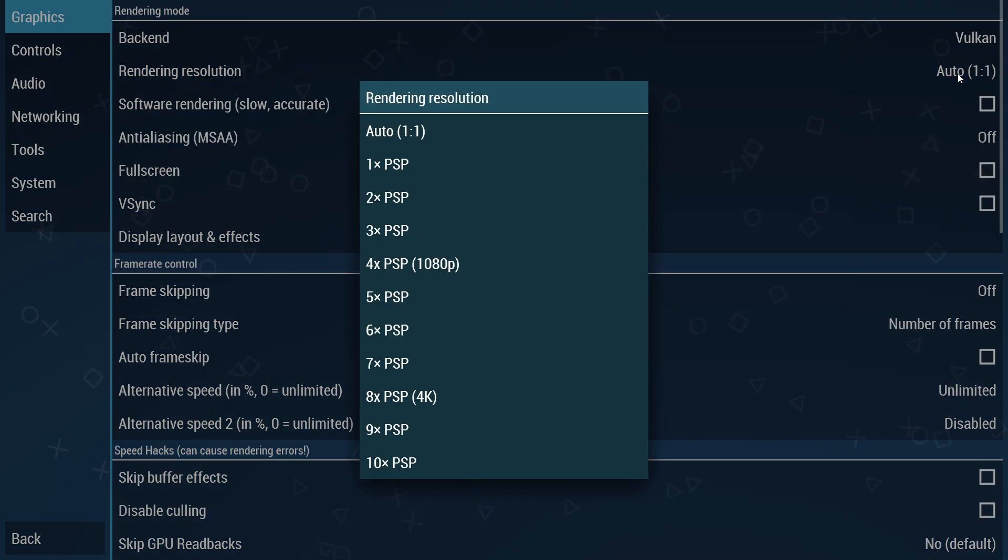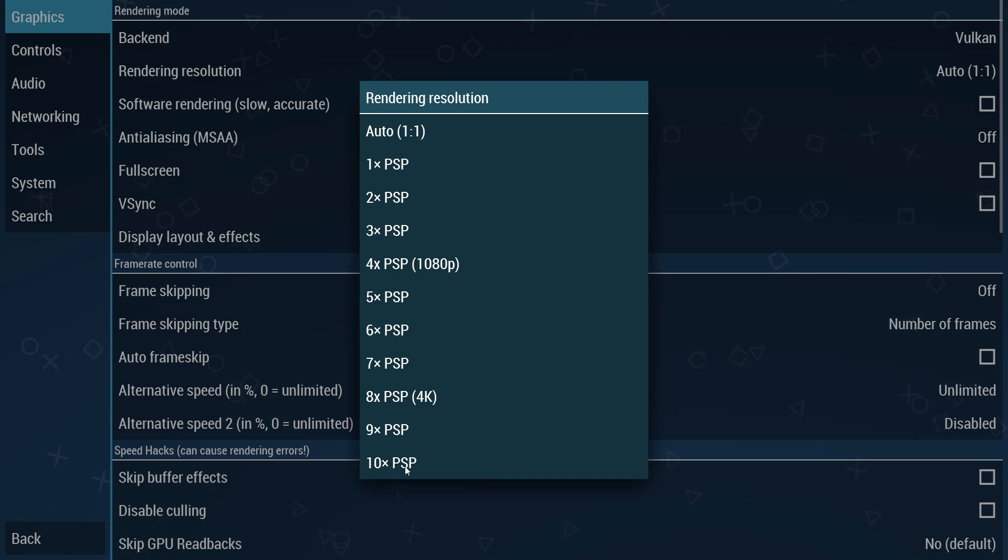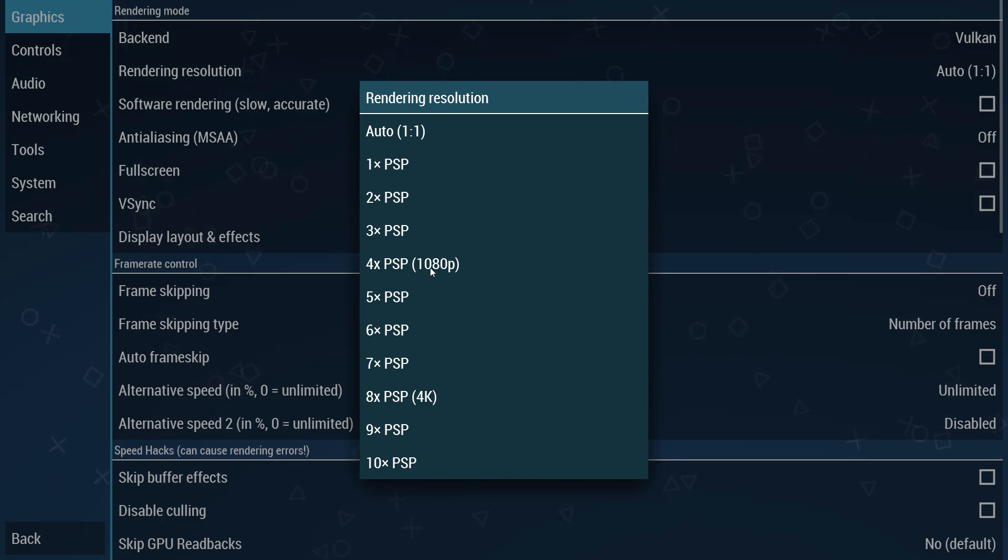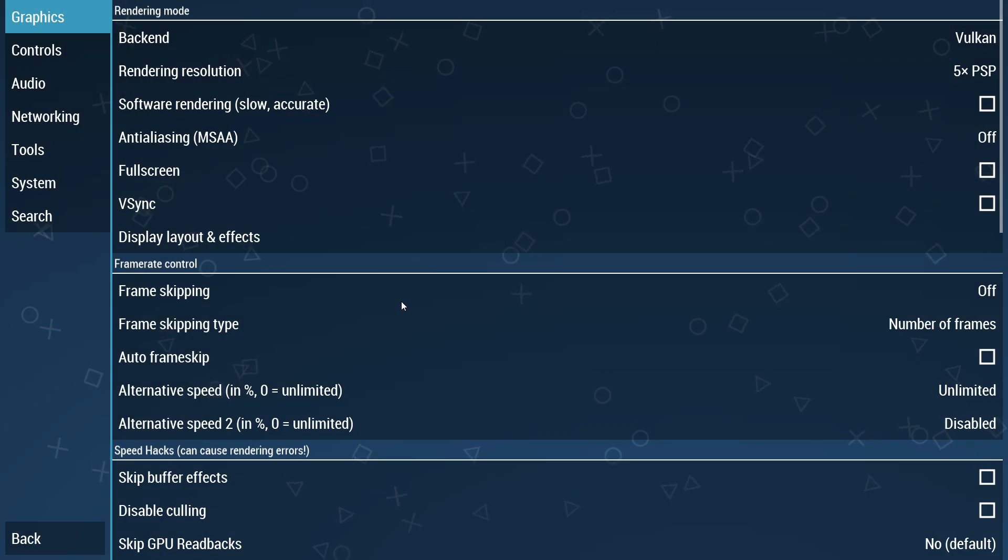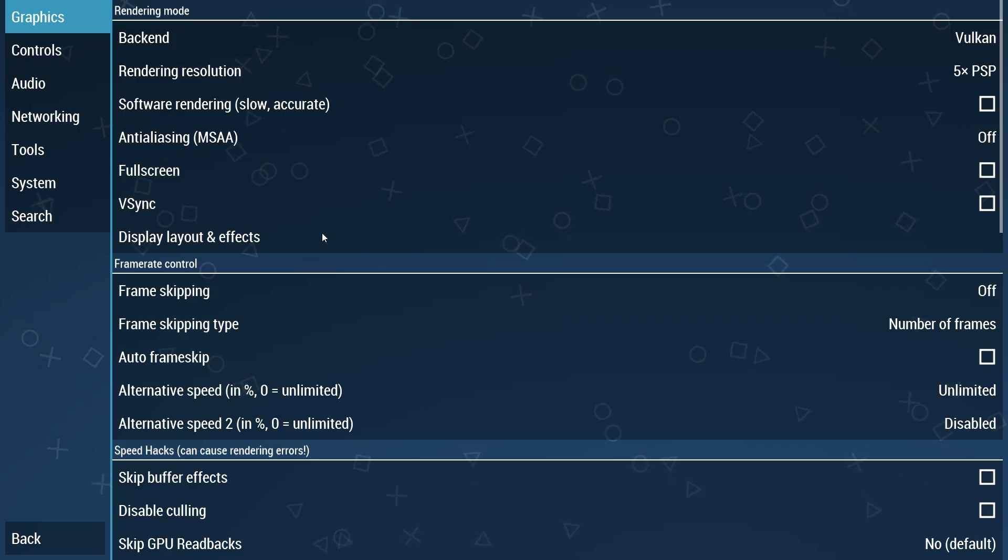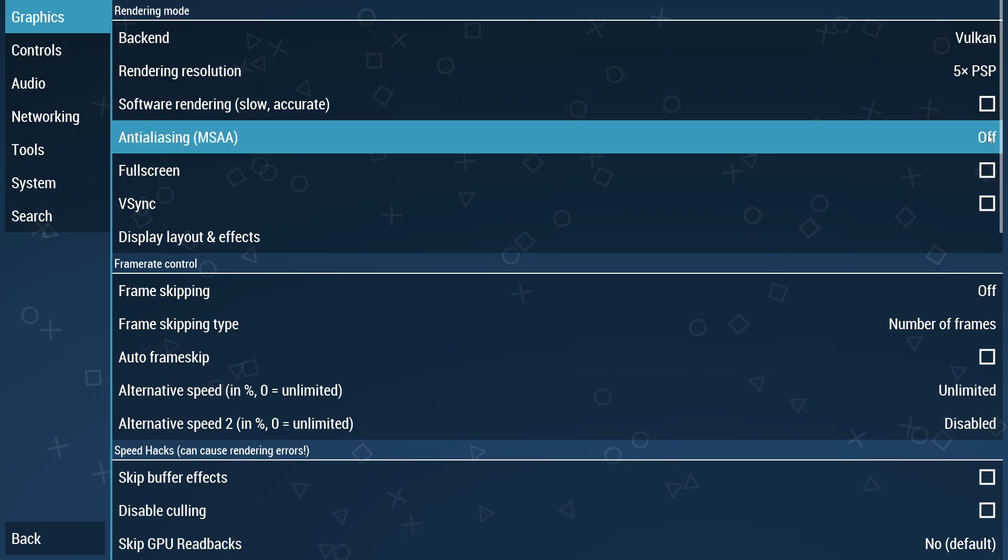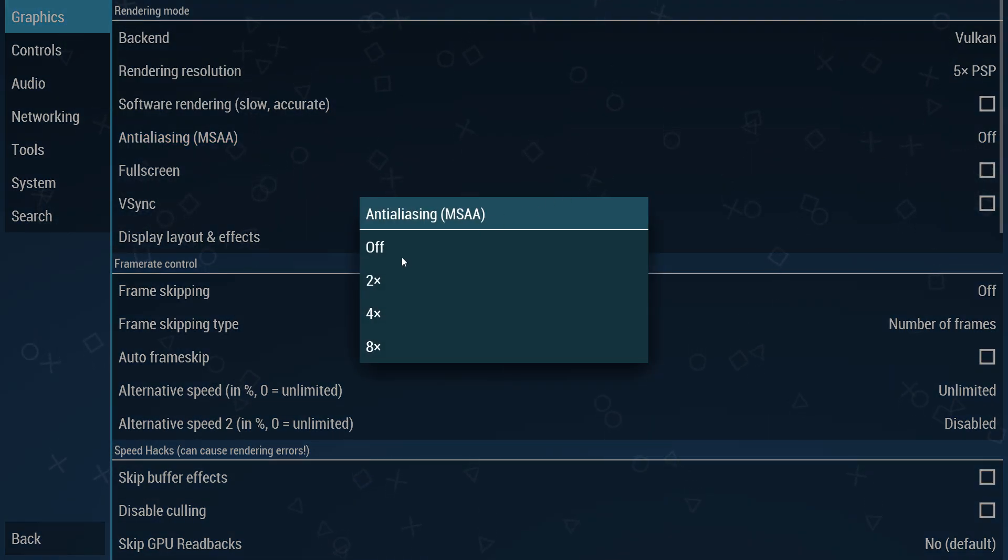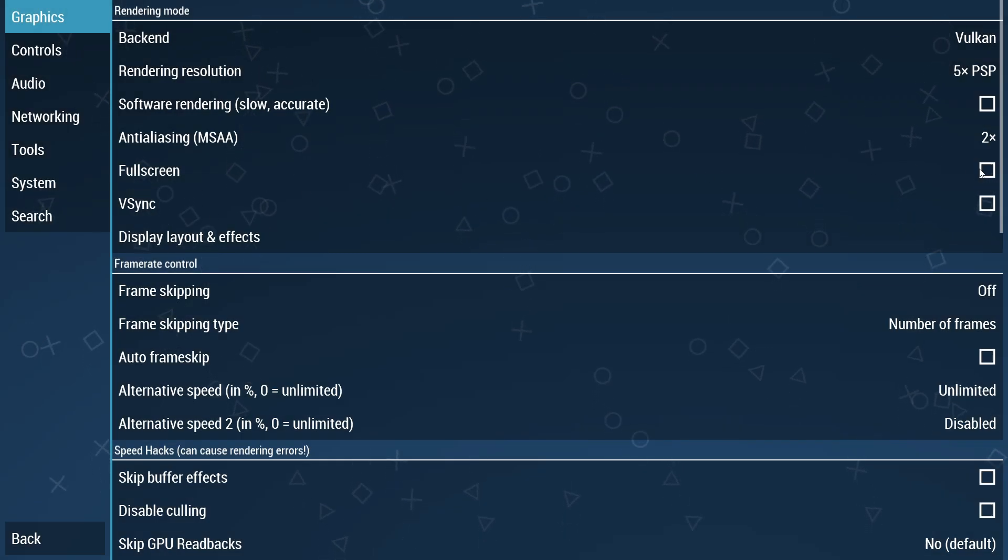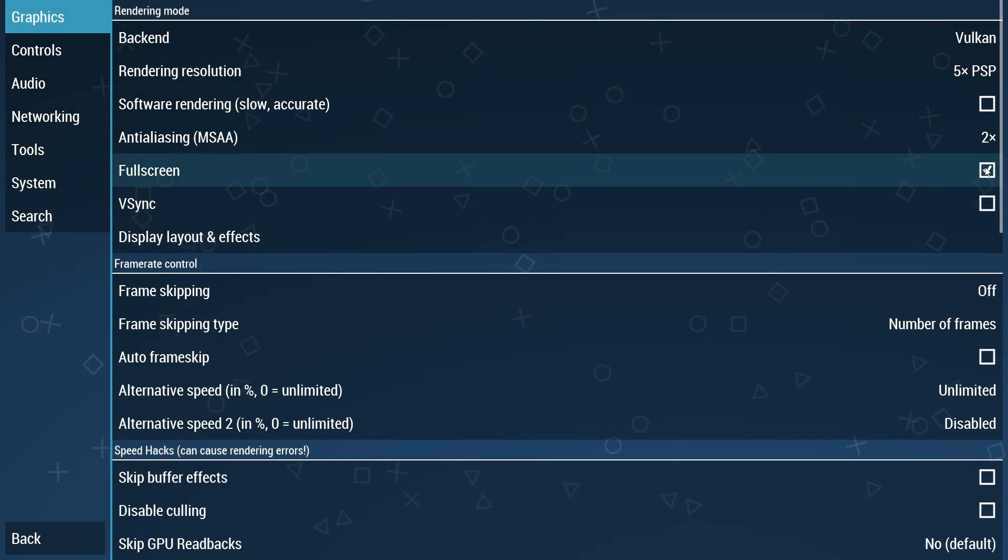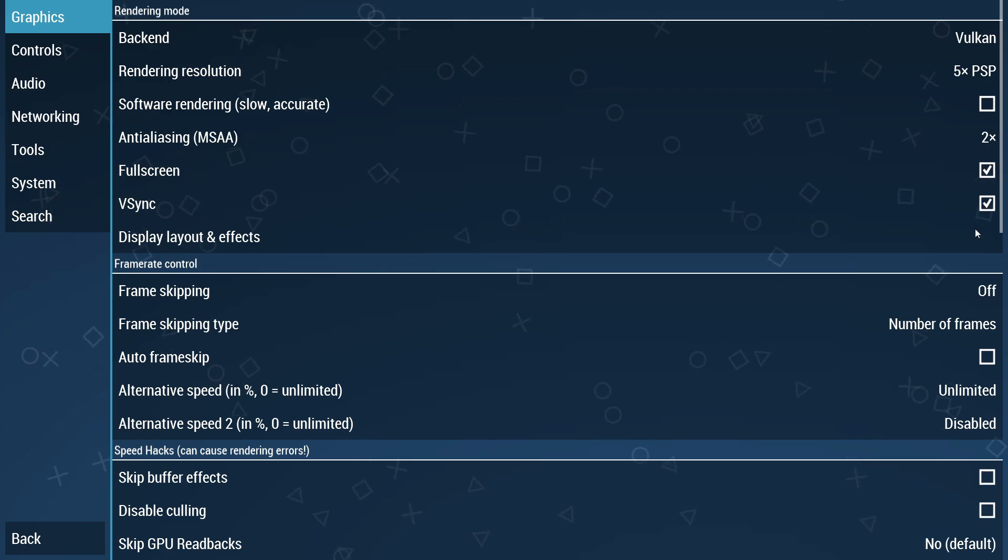For display resolution, try the native device resolution to avoid unwanted crashes. If your computer is highly configured, you can go up to 10x or 8x PSP 4K for better graphics. If you notice the game struggling to run, turn this down to 5x or 4x PSP, which is 1080p resolution. Enable anti-aliasing and set it to 2x for smoother visuals. Enable full screen option. Make sure V-Sync is checked to prevent screen tearing.